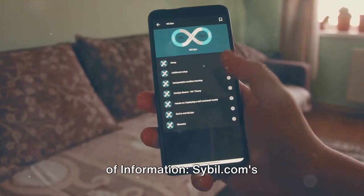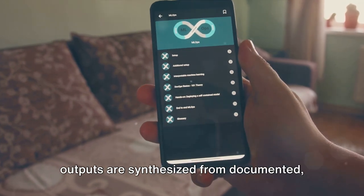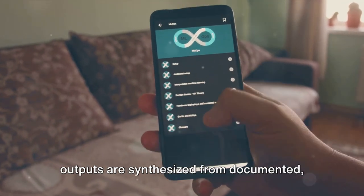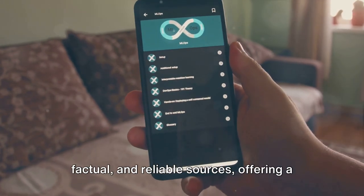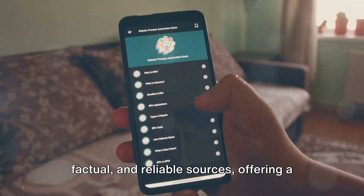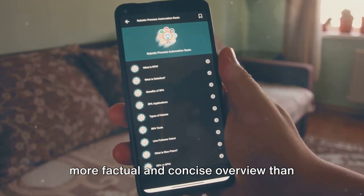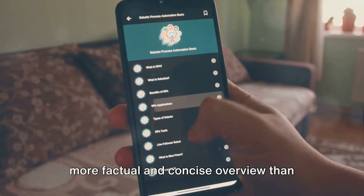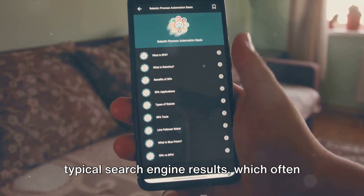Quality of information: Sybil.com's outputs are synthesized from documented, factual, and reliable sources, offering a more factual and concise overview than typical search engine results, which often rely heavily on journalist contributions and can be cluttered with irrelevant information.